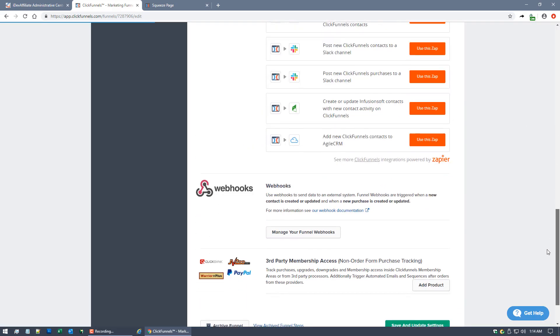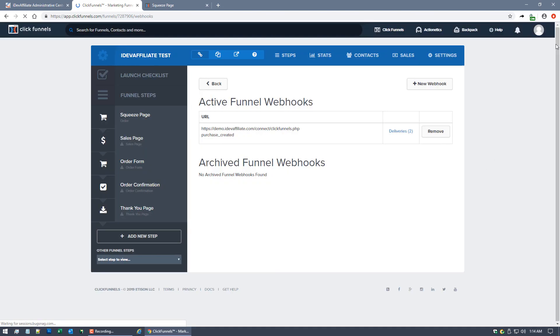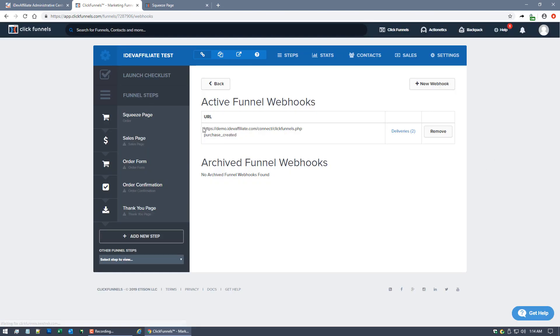Hit Create Funnel Webhook and you're done. Again, I've already done it so I'm not going to hit the create button again, but we're all set. Once you see this URL sitting here in your Active Funnel Webhooks, you're done. That's it. That's all you have to do. You are literally now integrated with ClickFunnels.